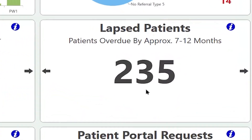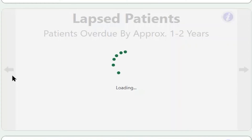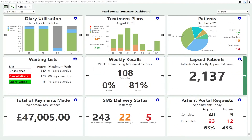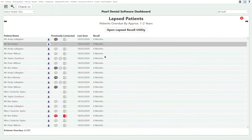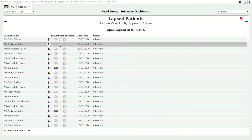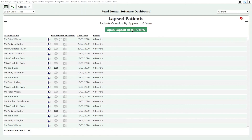The lapse patient tile shows us all the patients who are overdue by a specific time span — at the moment it's patients overdue by 7 to 12 months. Going back, it shows us patients overdue by one to two years and we can see we've got 2,100 patients. If I expand the view, this gives me an entire list of all the patients overdue. We can see information about how they've been contacted in the past, and from here we can either jump to the patient's record to make a decision, or open the lapse recall utility which will allow us to send a bulk recall message to all these patients.